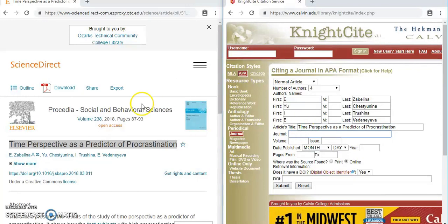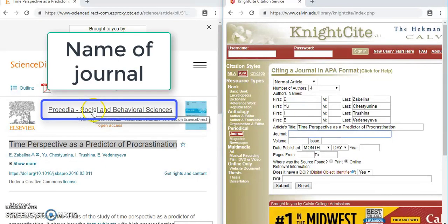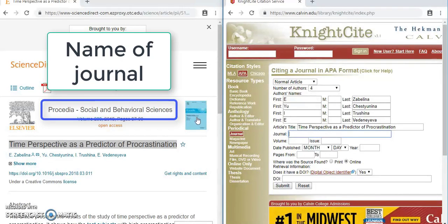The name of the journal is Procedia Social and Behavioral Sciences. You can also see it on the journal cover — that also says the title of the journal. Note that it is not Elsevier; that's the publisher, and you don't need the publisher for a scholarly journal article.